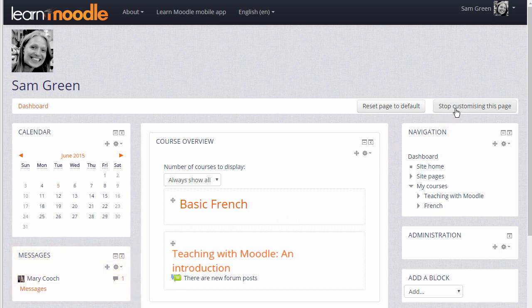When you've finished organizing your dashboard, click the Stop customizing this page button.